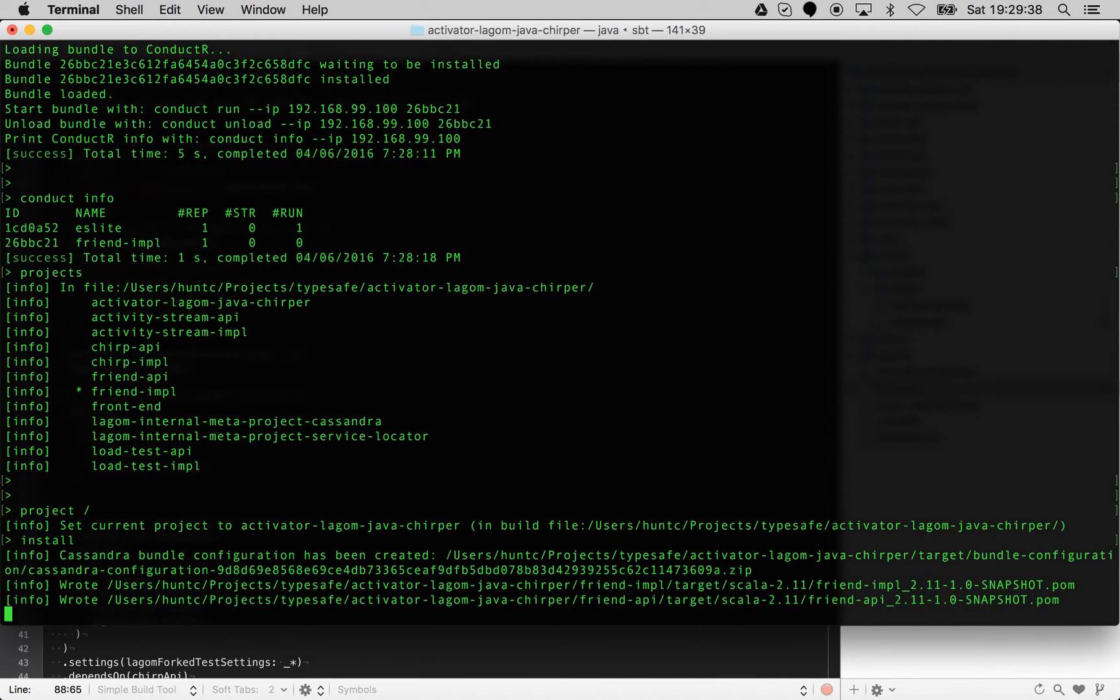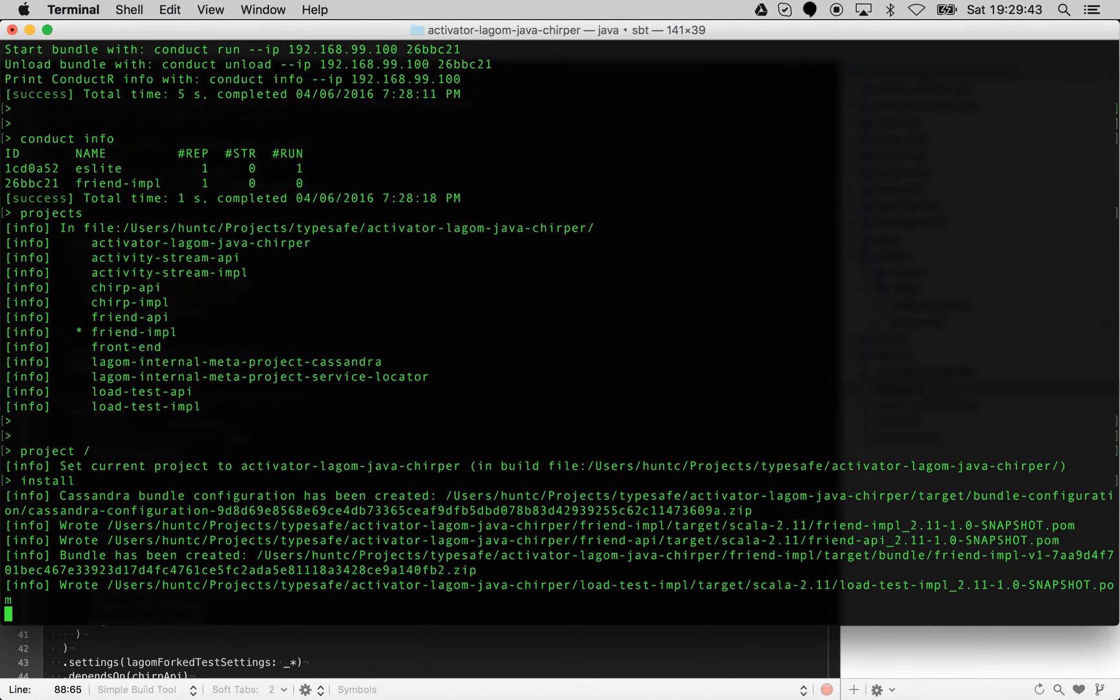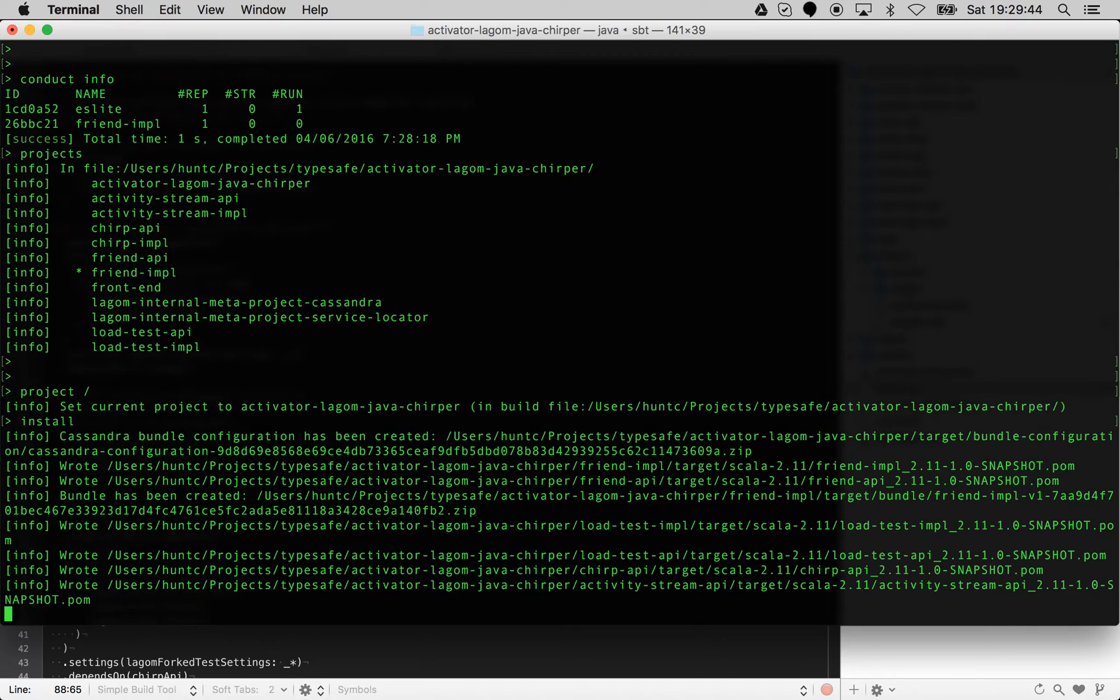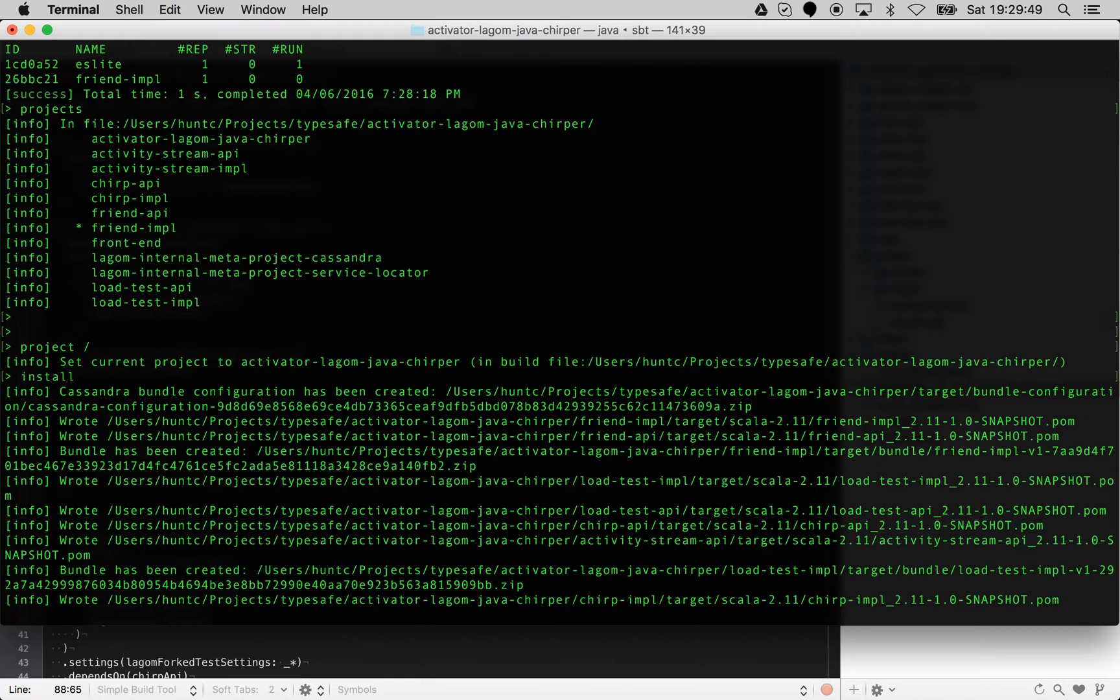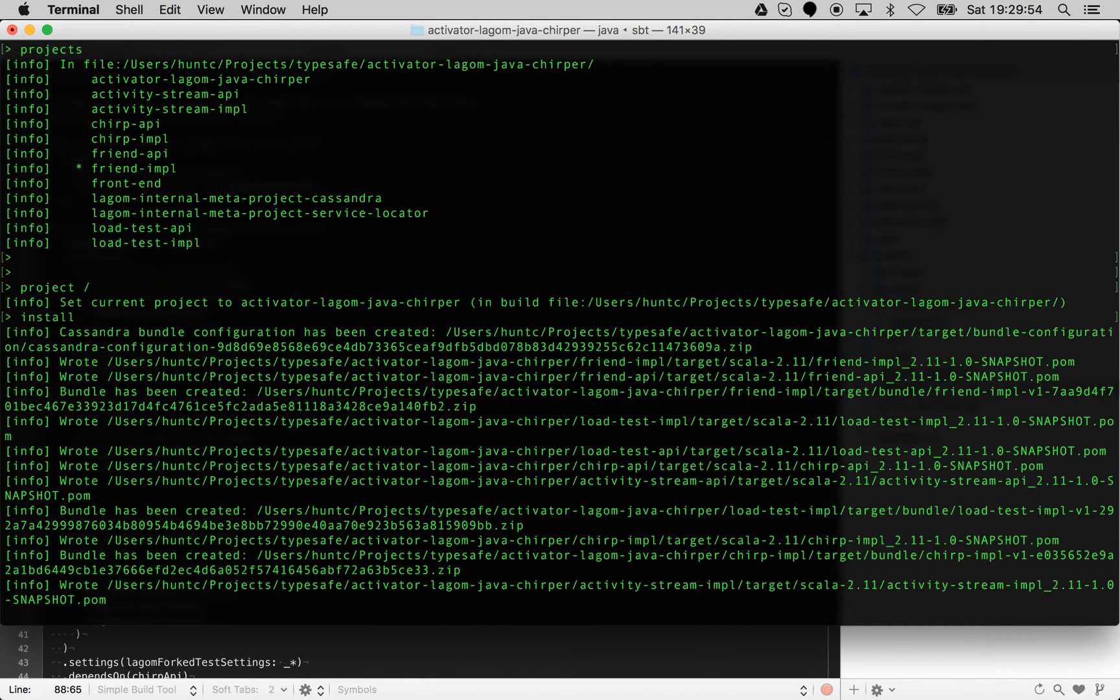When I do that, what's going to happen is that it will introspect every single sub-project and look at all of the available configurations as well.